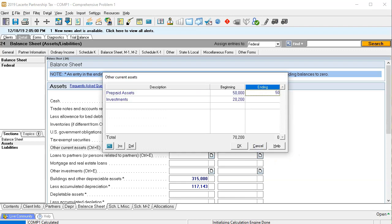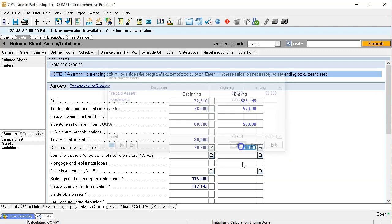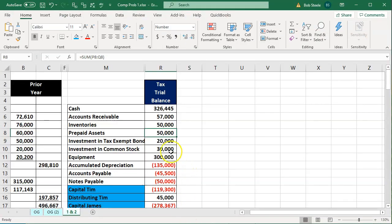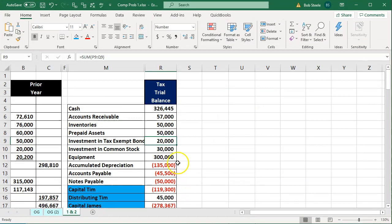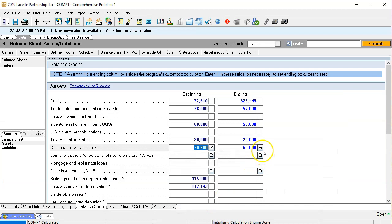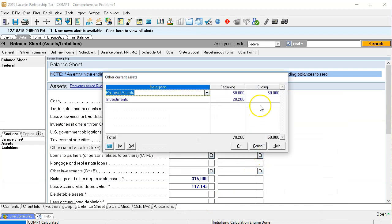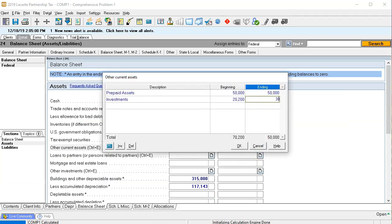Next we have prepaid assets, which I'll put into other current assets — that's $50,000. Then we have the investment in tax-exempt bonds, which is $20,000. After that, we have investment in common stocks at $30,000, which I'll also put into other current assets.